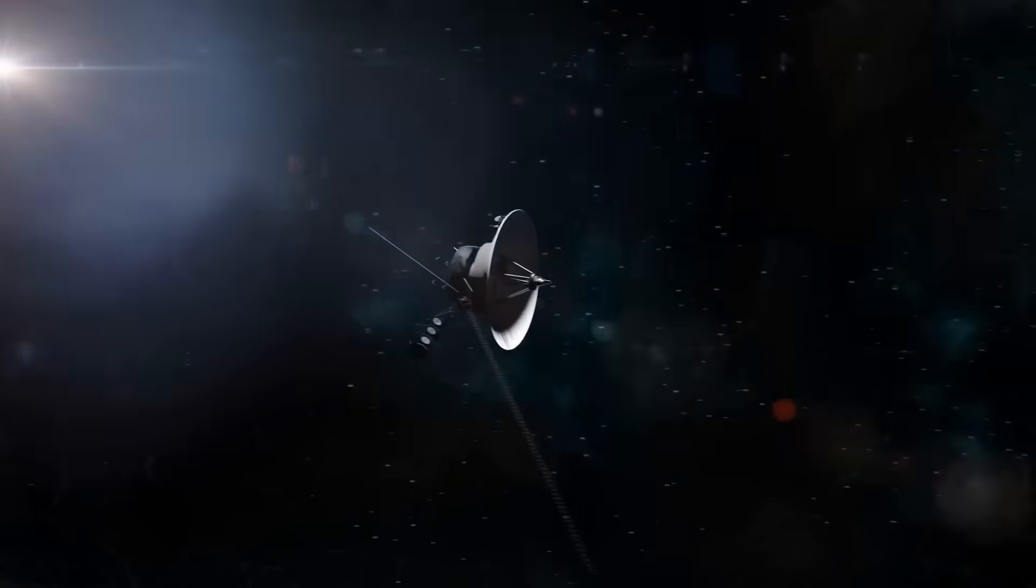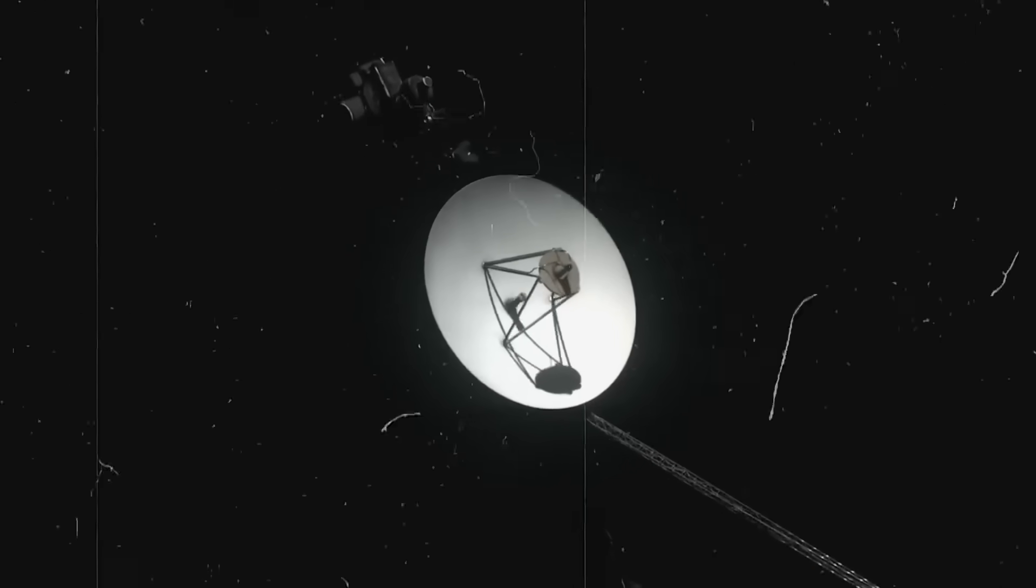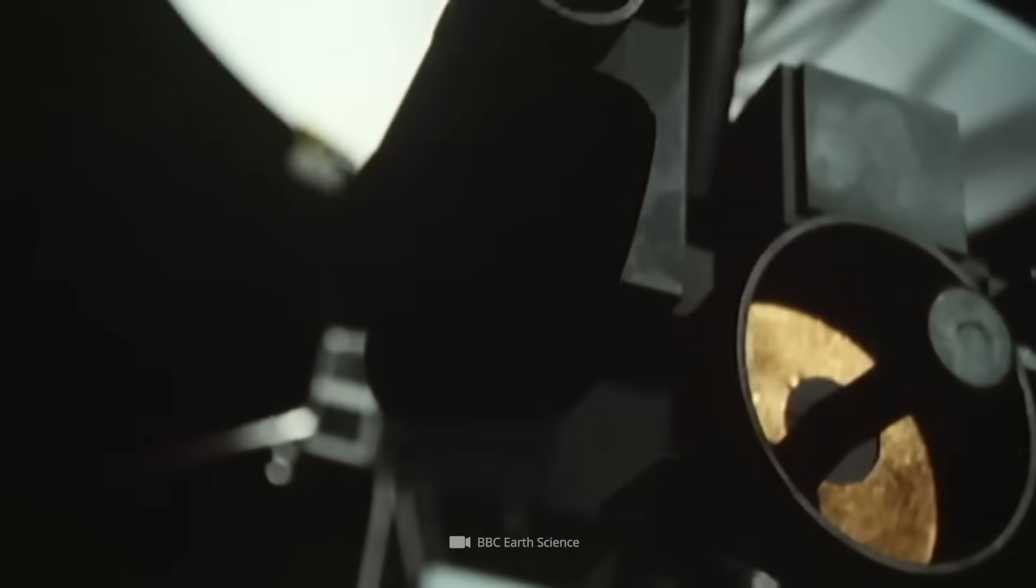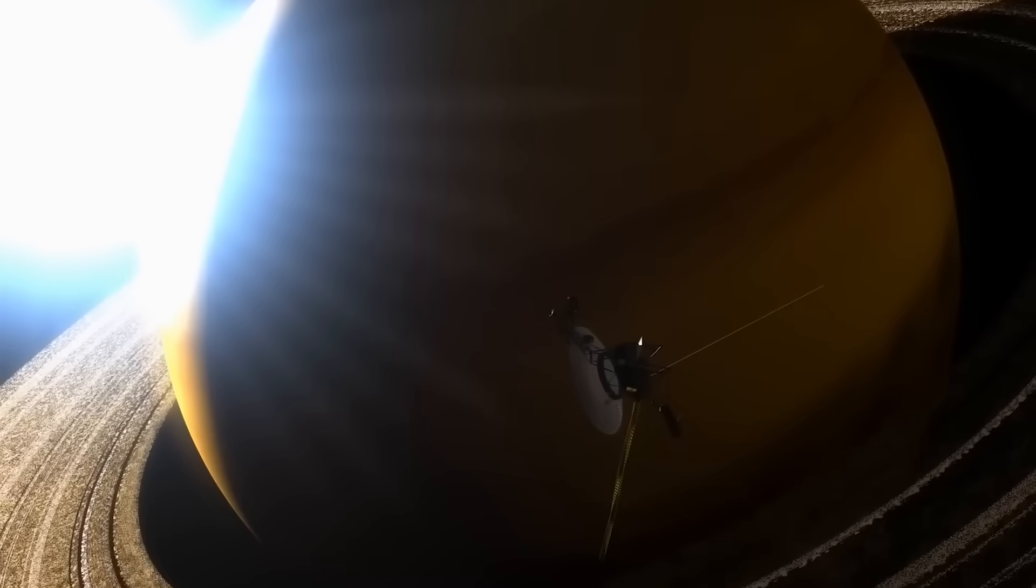A ghost ship powered by decaying atoms, endlessly sailing into the black unknown, transmitting fragments of distant realities back to us. But recently, something changed.